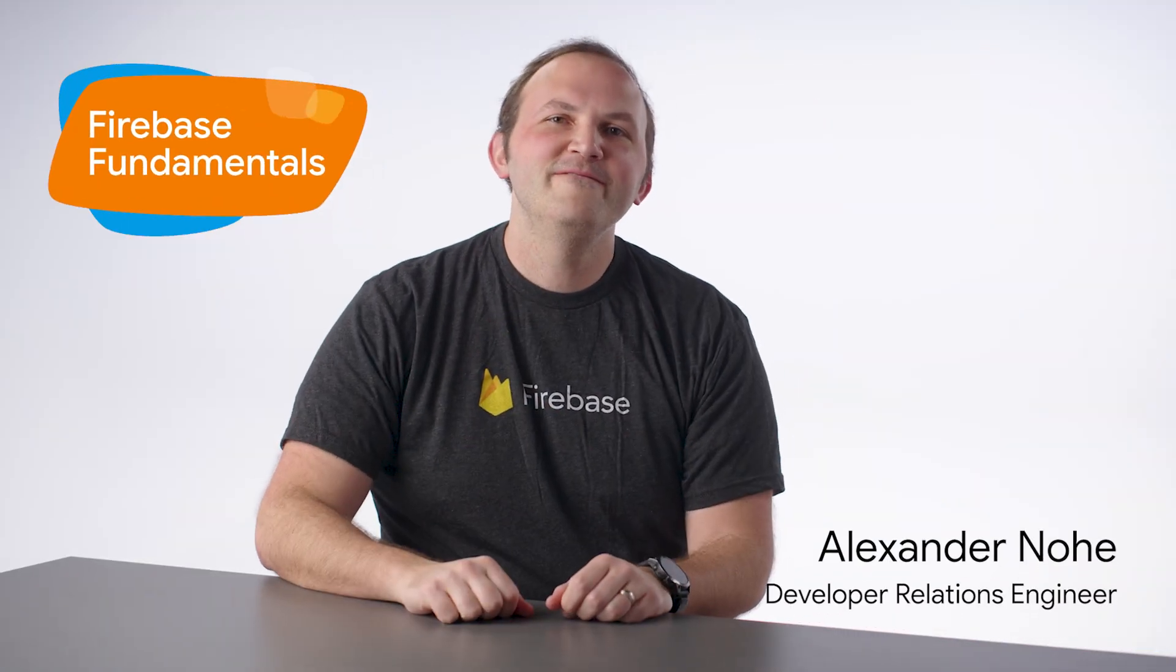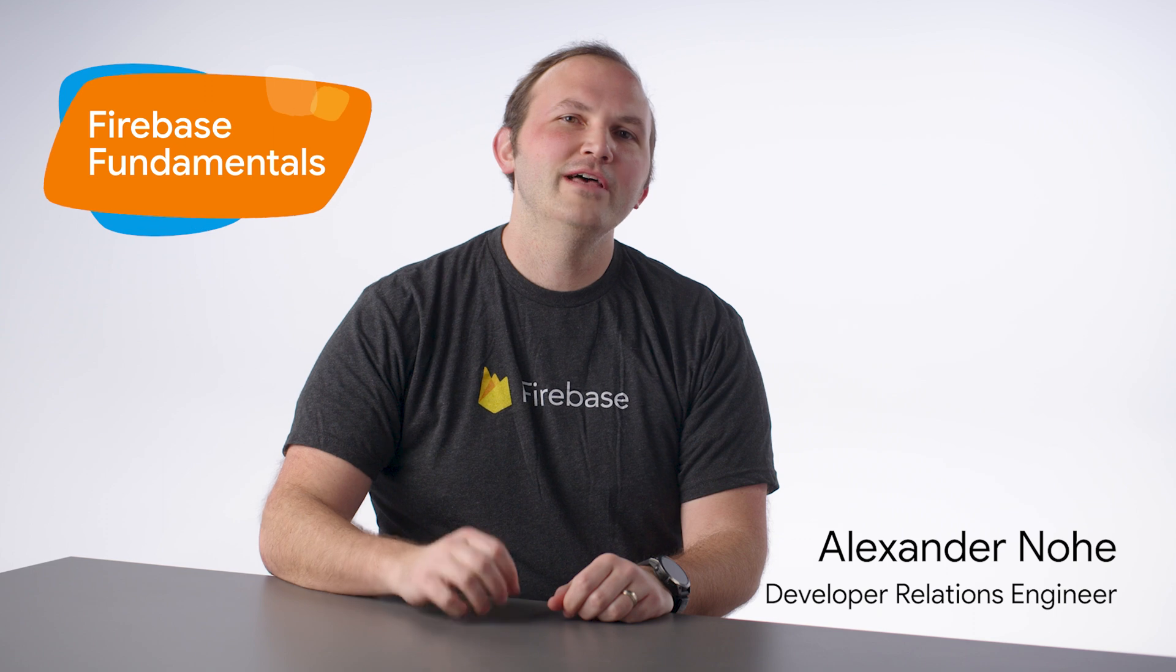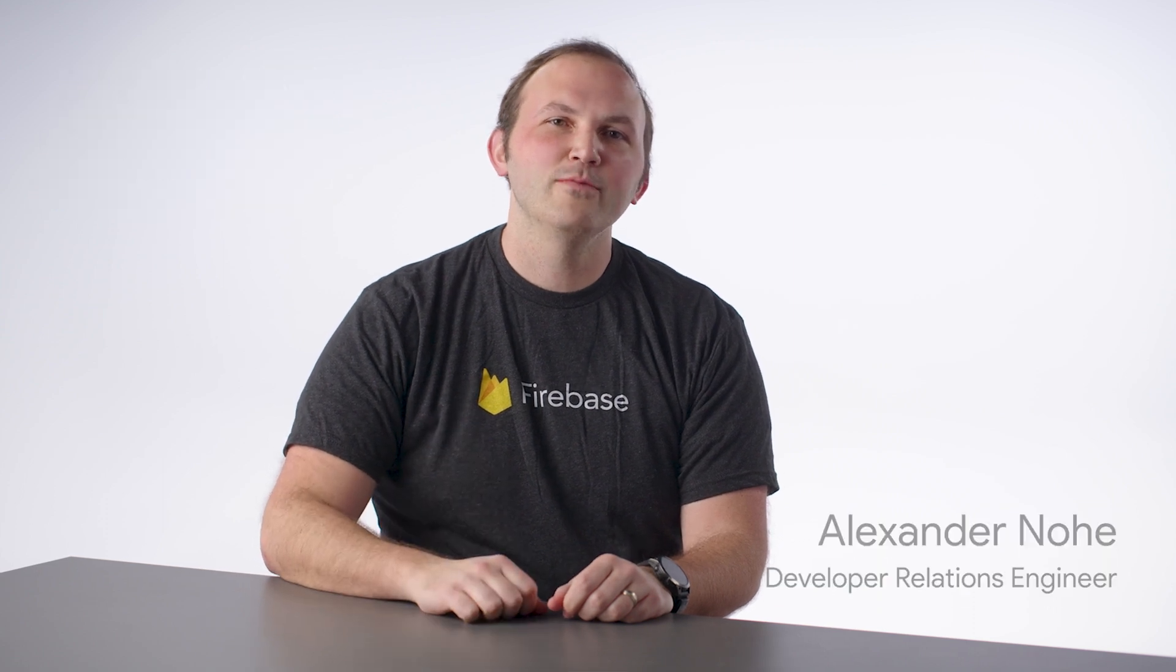Hey, everyone! The Firebase console has a bunch of different options for adding support to Android, web, and iOS apps. How can we quickly add Firebase to all of the supported Flutter platforms?